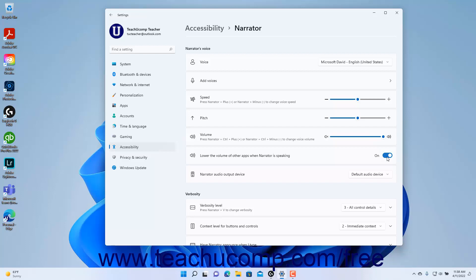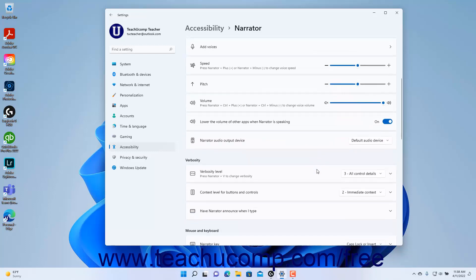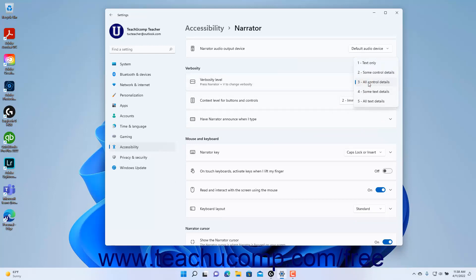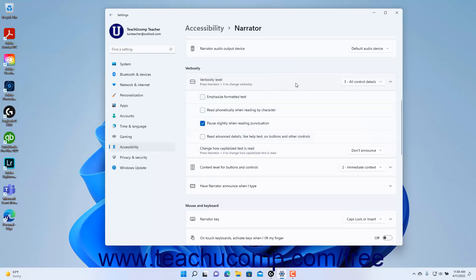To select the Narrator's audio output device, select a choice from the Narrator Audio output device settings drop-down menu. To change the verbosity level of Narrator and choose how much detail it reads, select a choice from the Verbosity level settings drop-down under the Verbosity section in the Narrator settings page. To set additional verbosity settings, click the Verbosity settings button to expand it.